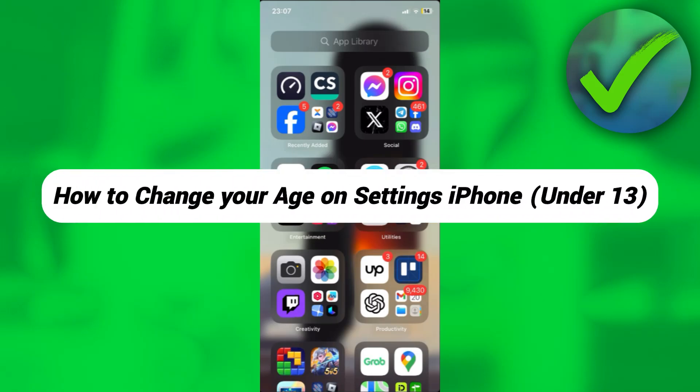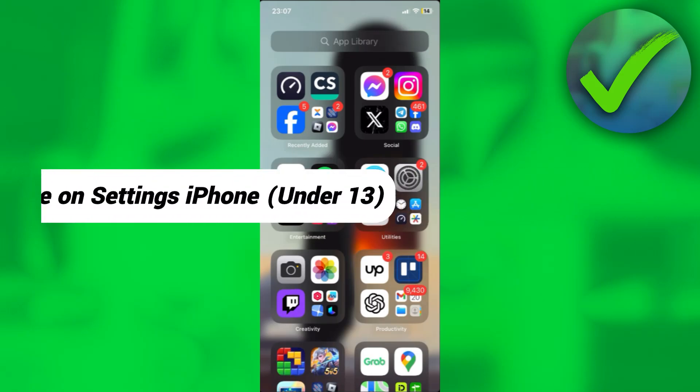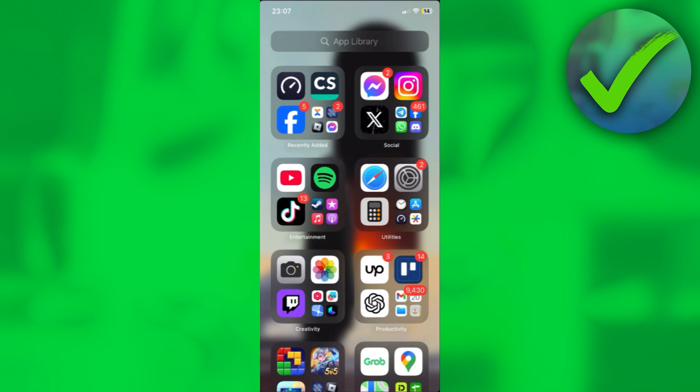How to change your age on settings iPhone. That's what I'm going to show you guys in this super quick and easy tutorial. So without further ado, let us begin.